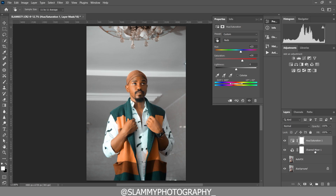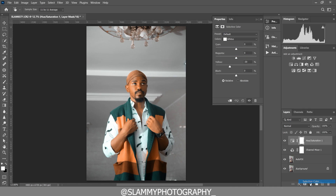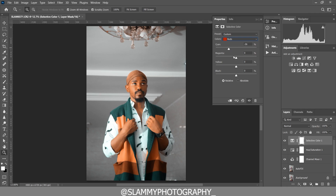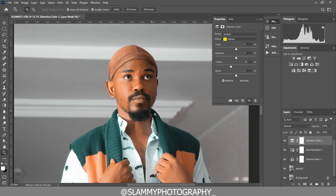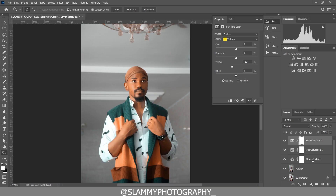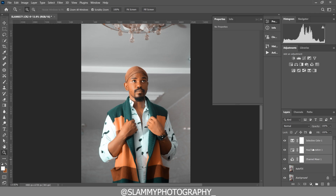Now create a Selective Color adjustment. Come to the reds and boost the reds by reducing the cyan. Move the magenta to minus seven to make the skin tone look more orange. Come to the yellows and remove yellow from the yellows to make the skin tone look more calm and beautiful — if you increase the yellow it looks too yellow, so reduce it.